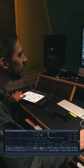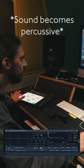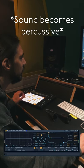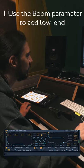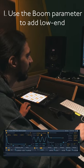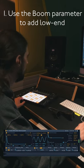And once this pitch envelope is short enough, we are going to start feeling a percussive tone. If you want, you can use the boom parameter to add a low end.